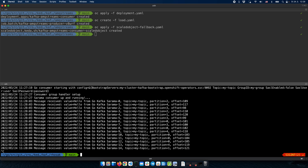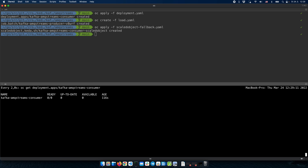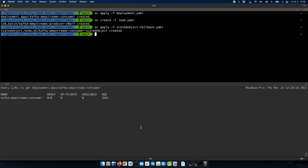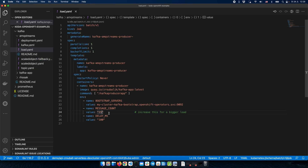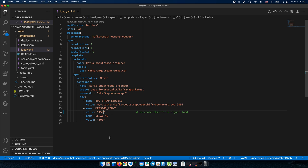Let's watch the number of deployments. We can see that the Kafka consumer deployment has already been scaled down to zero replicas because there is no load. So let's produce some load again — this time we will produce a higher number of messages: 150.